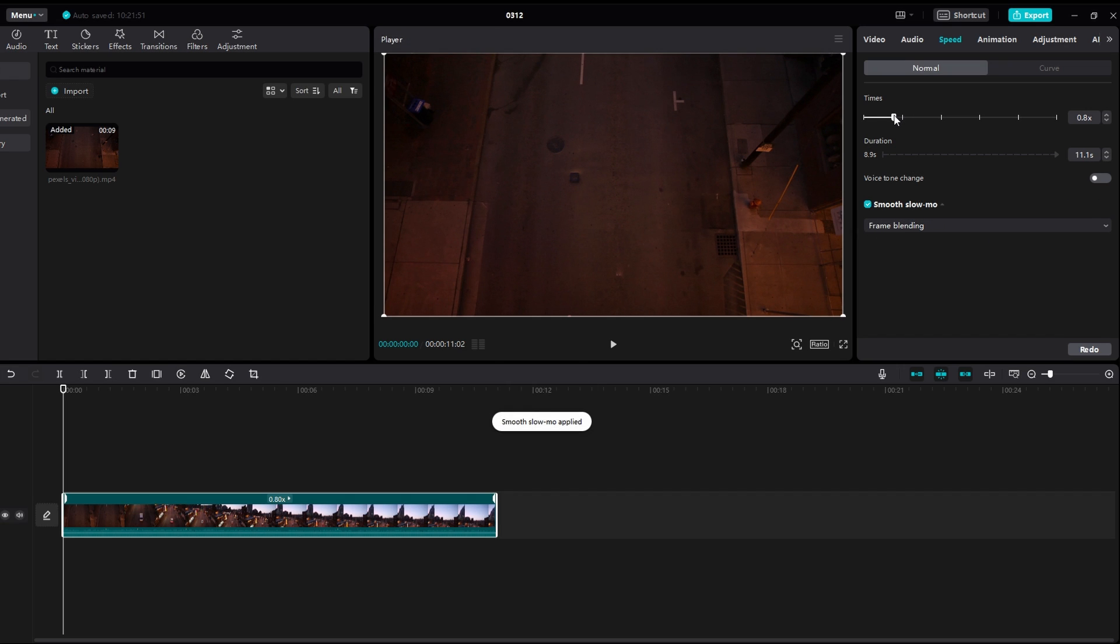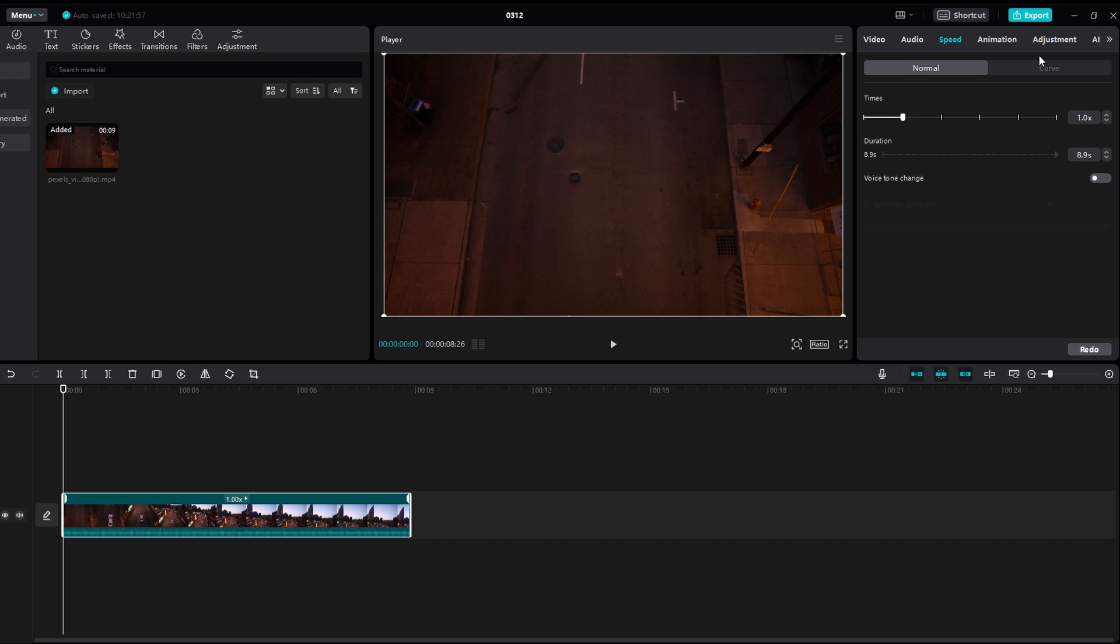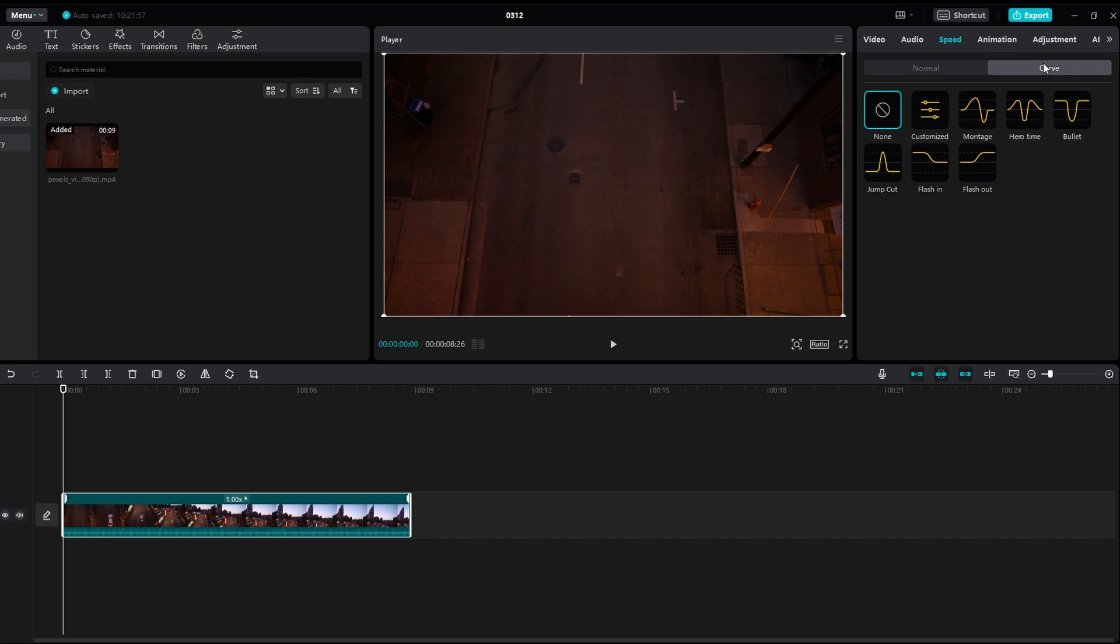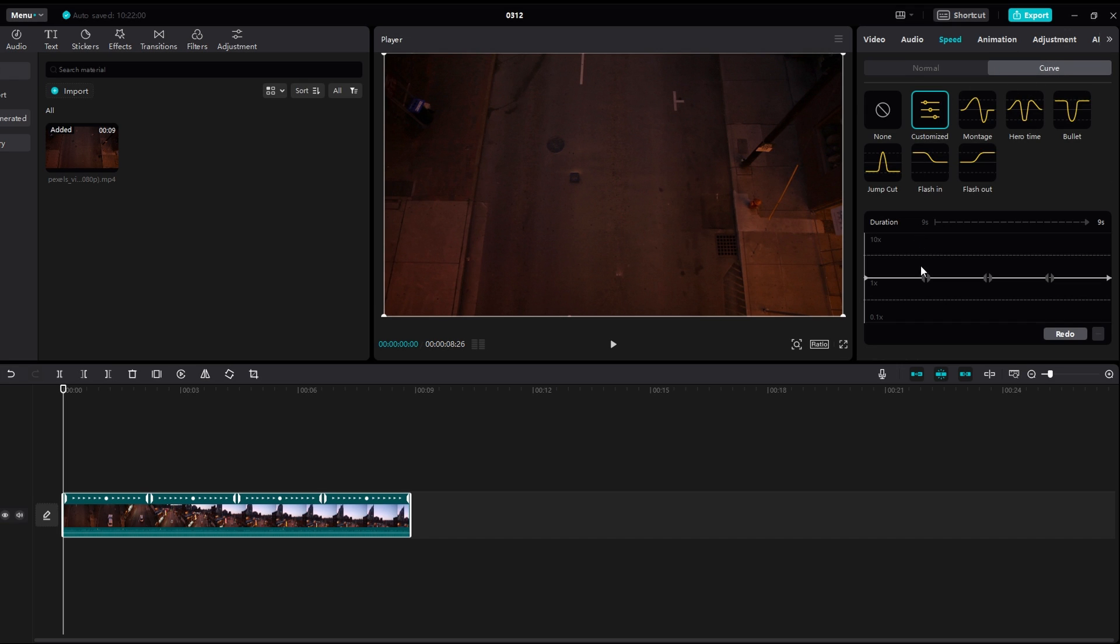Select where to use a template available or customize the speed curve. Use templates provided or customize the speed curve manually.